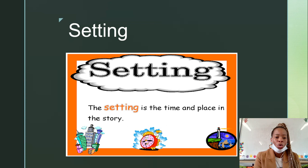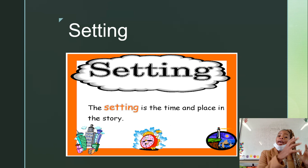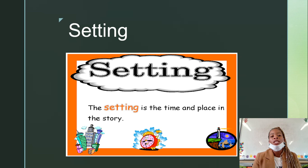Setting. The setting is the time and place in the story. So the story can either happen in Mamelodi and it can happen in current time, which is 2020. For example, we are dealing with this pandemic, the coronavirus.